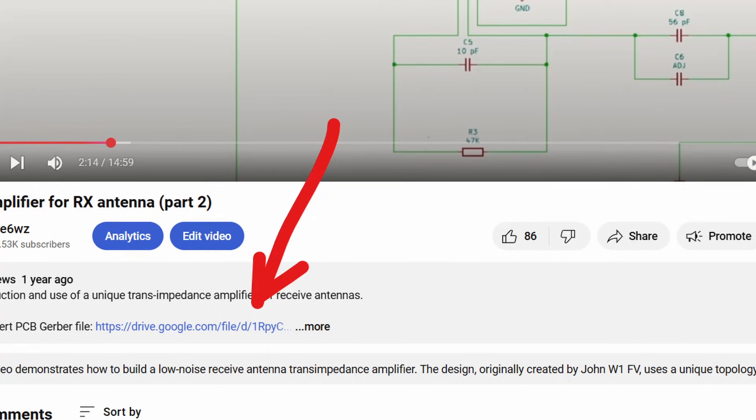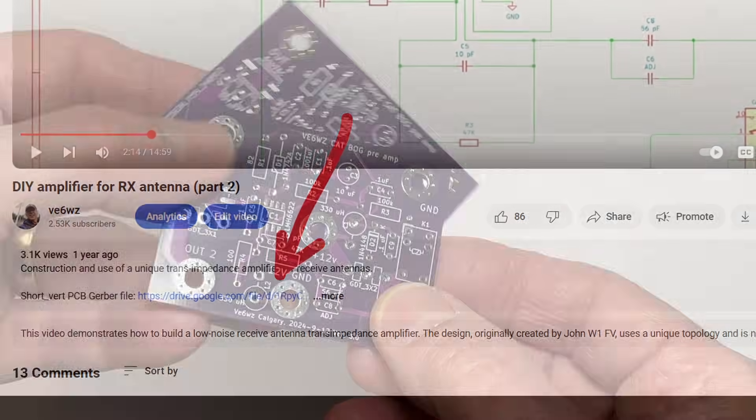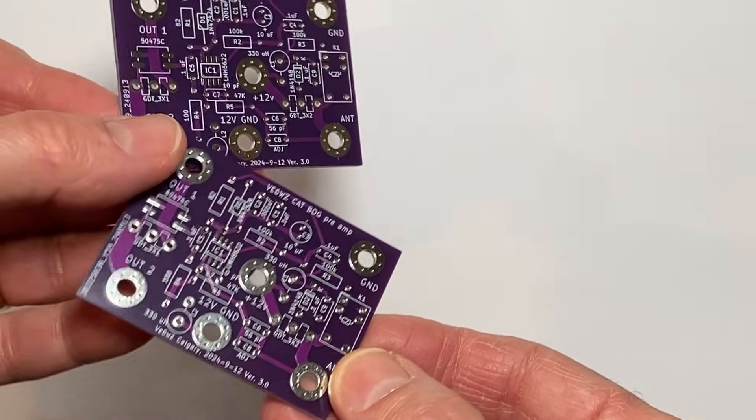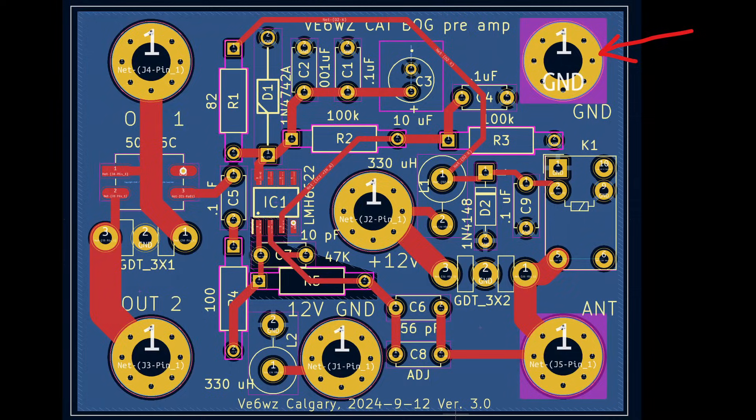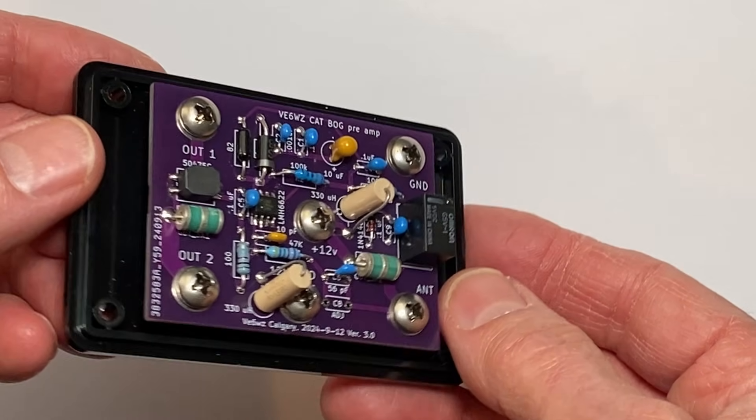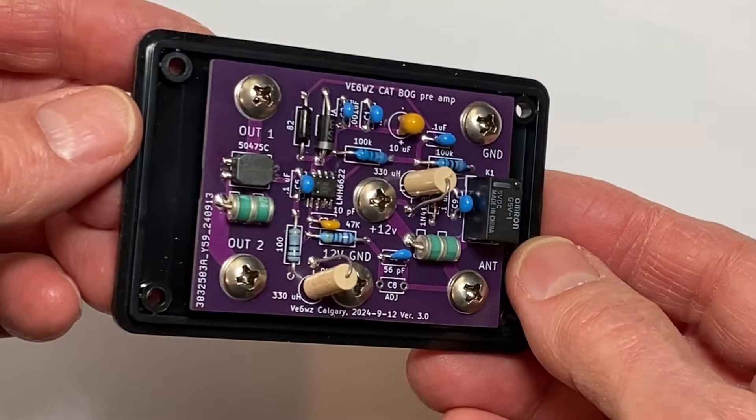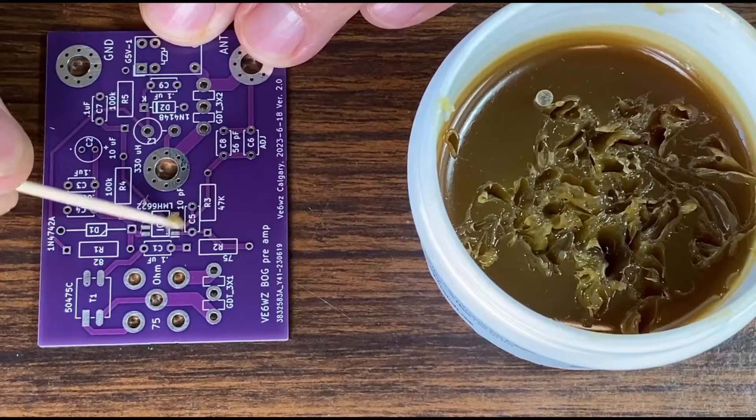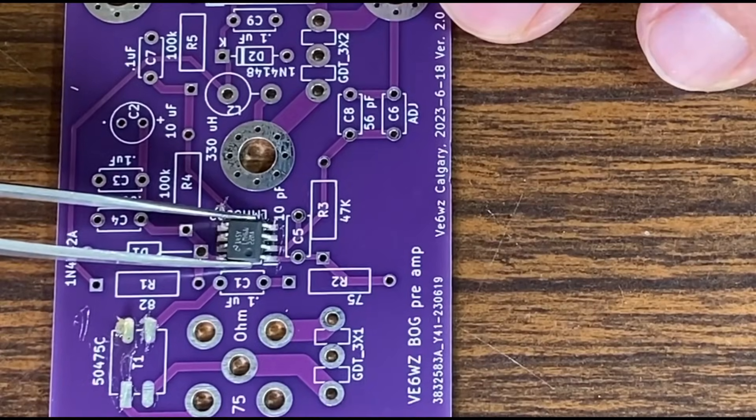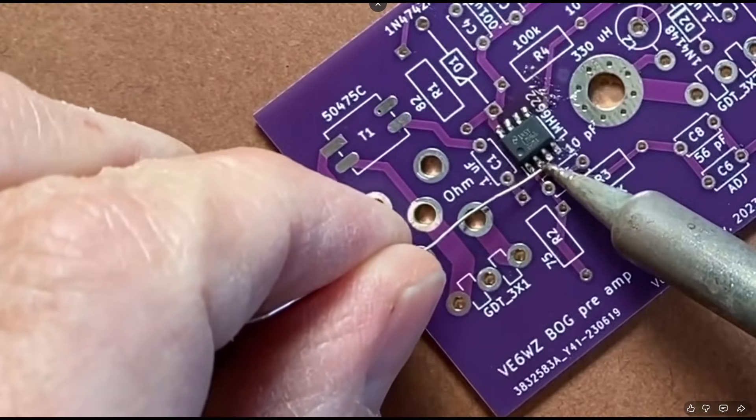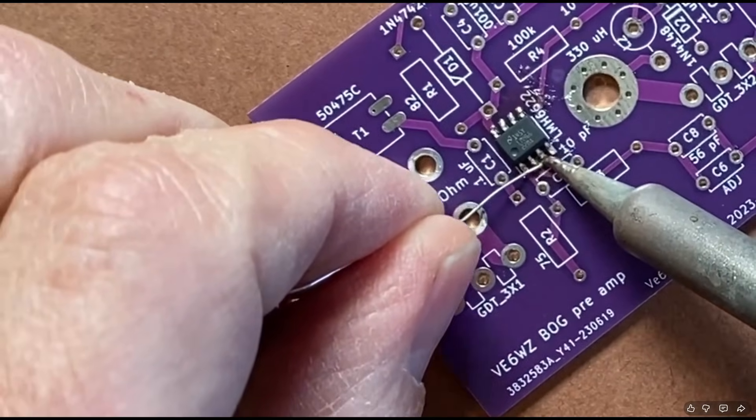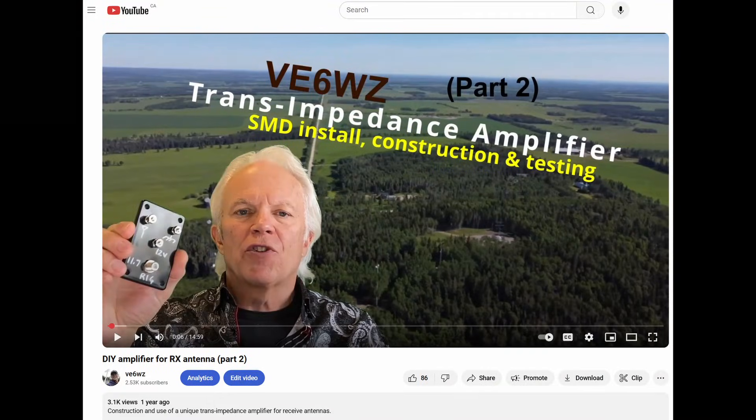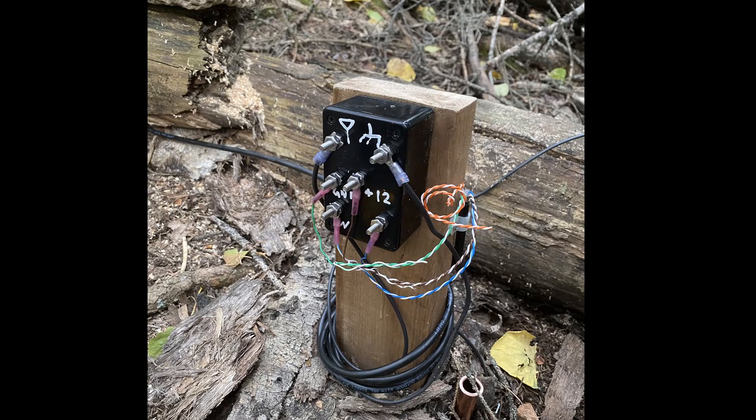Below this video is a link to a Gerber file that you can download and then send to your favorite PCB manufacturer if you want to build one. Most of the components are through hole and easy to work with. The op amp is an SMD device, but don't be afraid of that. It's really not hard to get it on the board with a small tip soldering iron. Go to my beverage amp video for more construction detail and some tips.